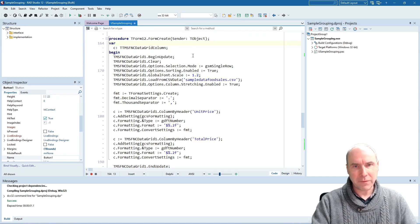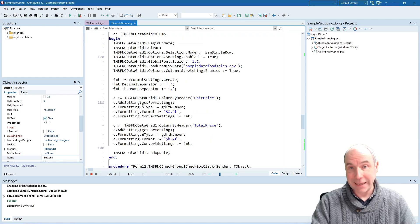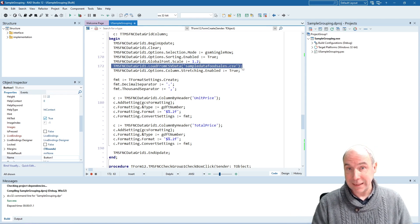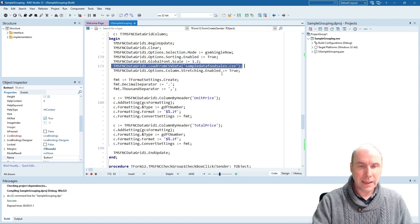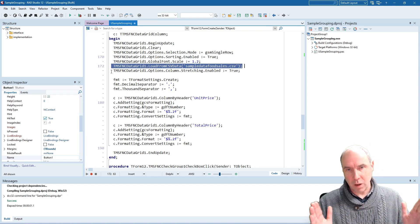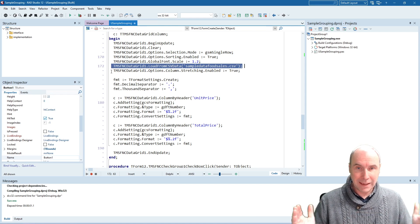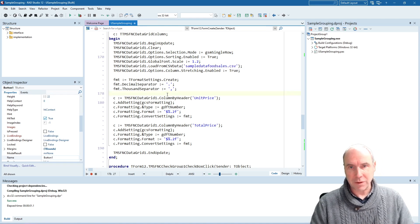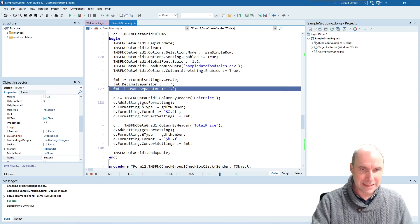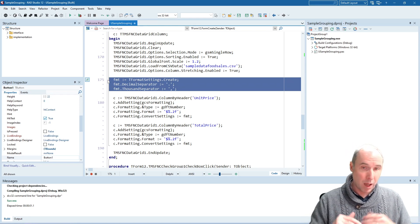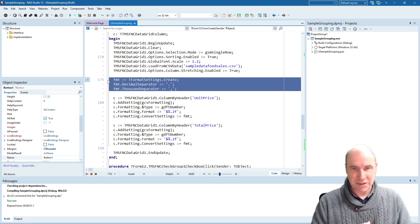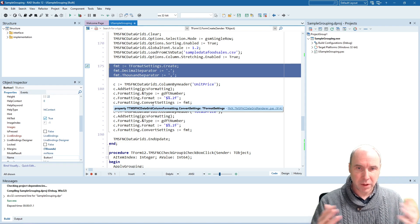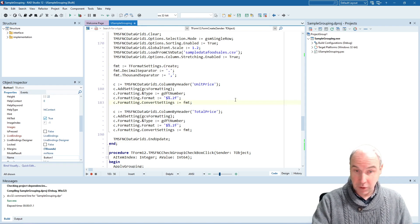The grid itself is initialized by loading data from a CSV file, and that is happening here. It is also standard capability to load data from a CSV, and we are performing column stretching so all column sizes are automatically adapted to fill the entire width. The CSV file contains some numbers and with these settings we guarantee that however these numbers are formatted in the CSV file, they are treated correctly as numbers in our grid, as we are going to perform grouping on numbers as well.